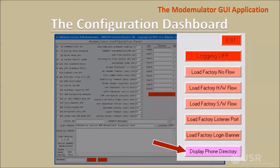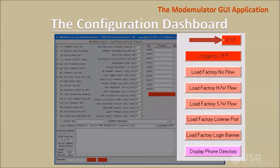This button opens the GUI phone directory — later in this video we'll take a tour of the phone directory. This button turns logging on or off; when logging is on, a log file will collect all GUI activity for tracking or troubleshooting. An exit button is provided for closing the Modemulator GUI application. Do not use the X icon at the top right corner of the window or the Alt+F4 keyboard shortcut to close the application.